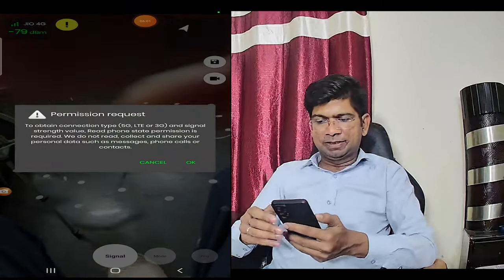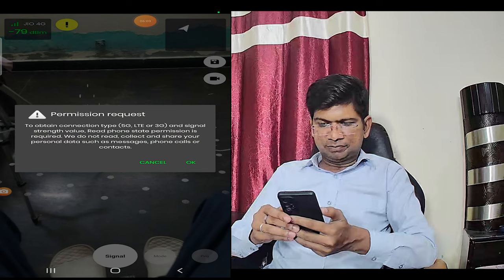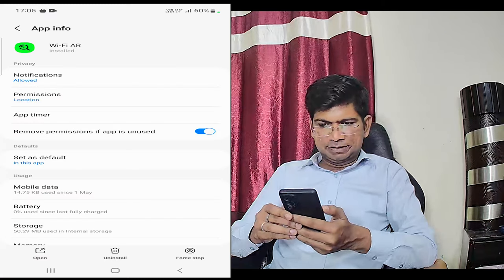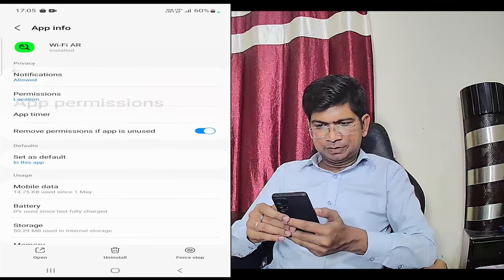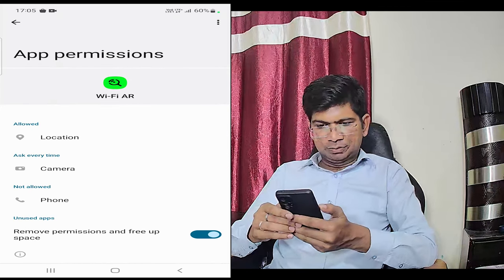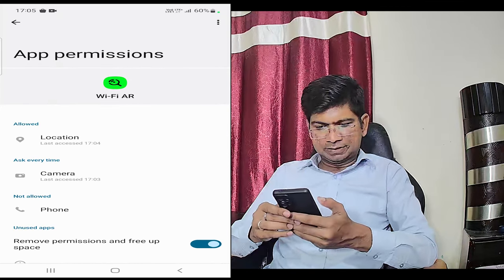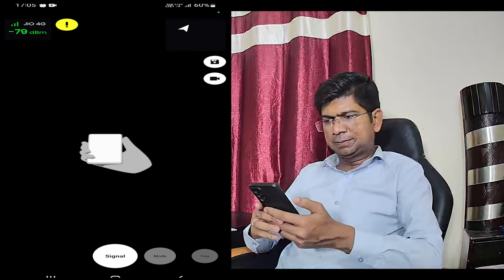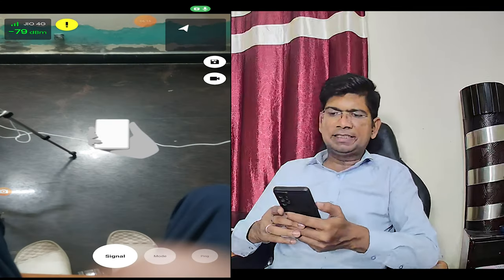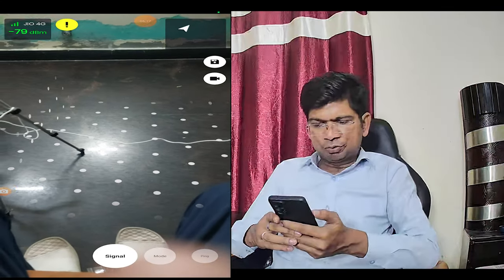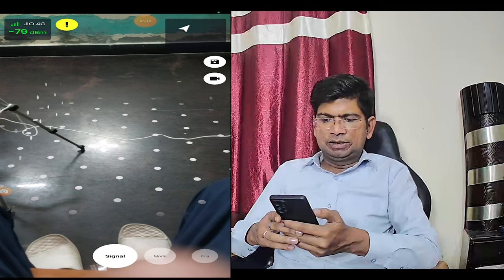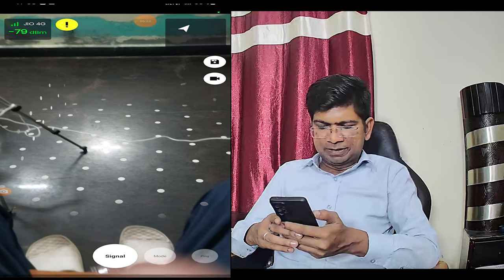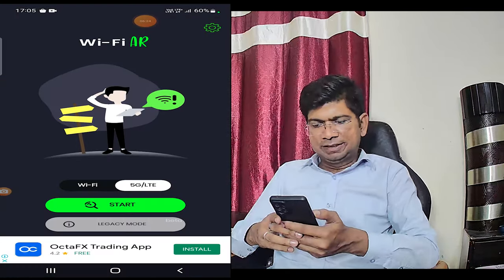Or if you have a problem, the app is asking some permissions for 5G LTE. I'm giving permission to this app. You can see that this is giving us a lot of information. This is a better app — you can put it on your mobile and use it. Thank you.